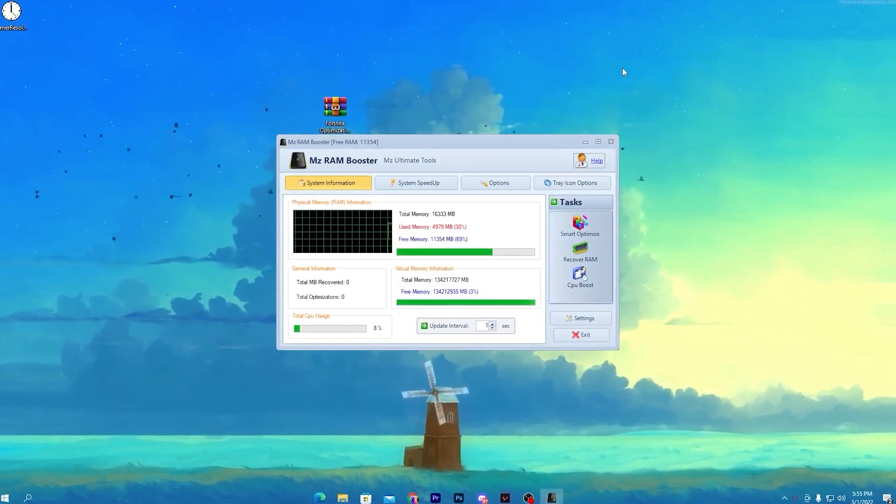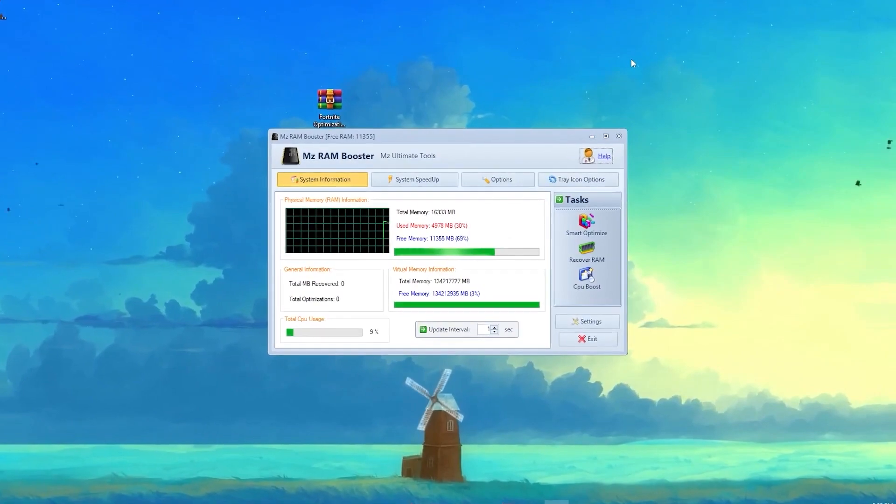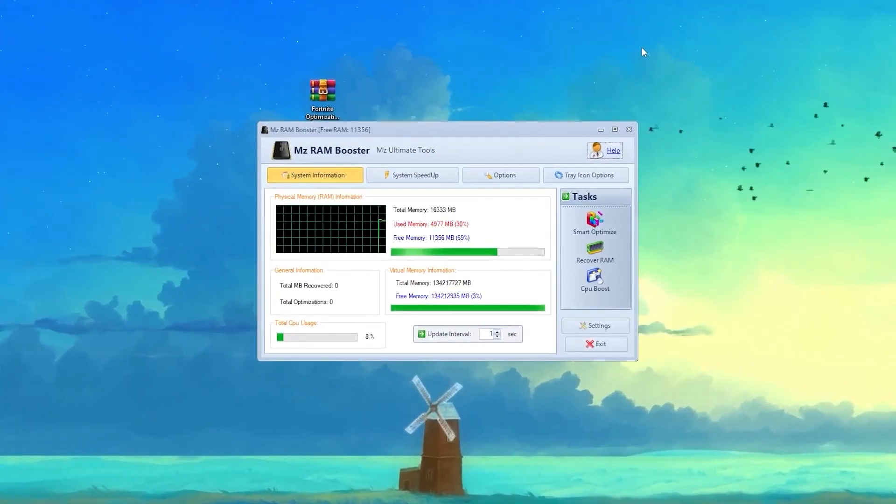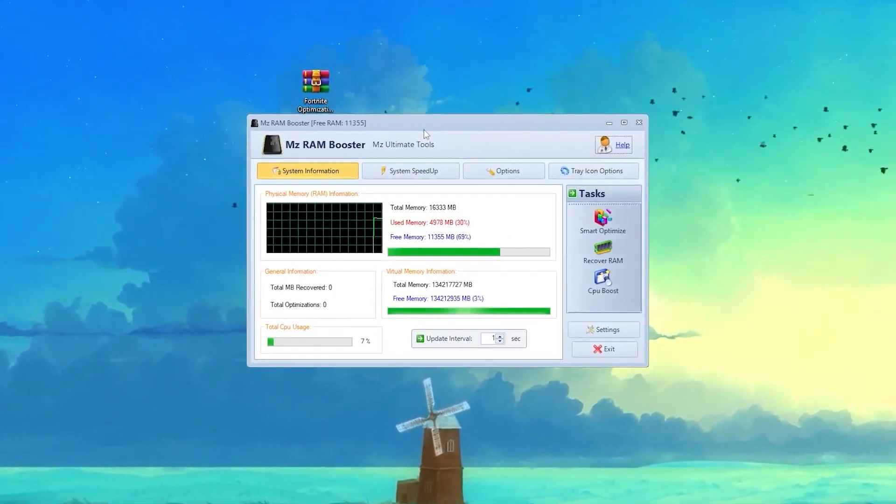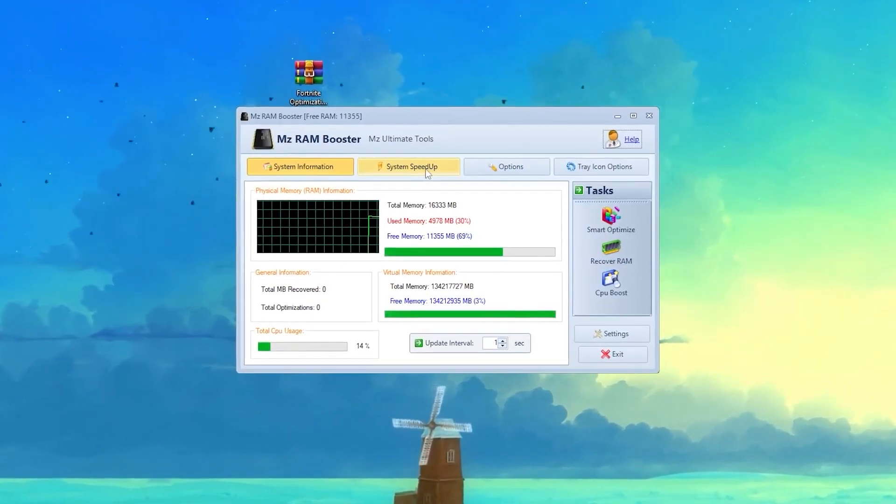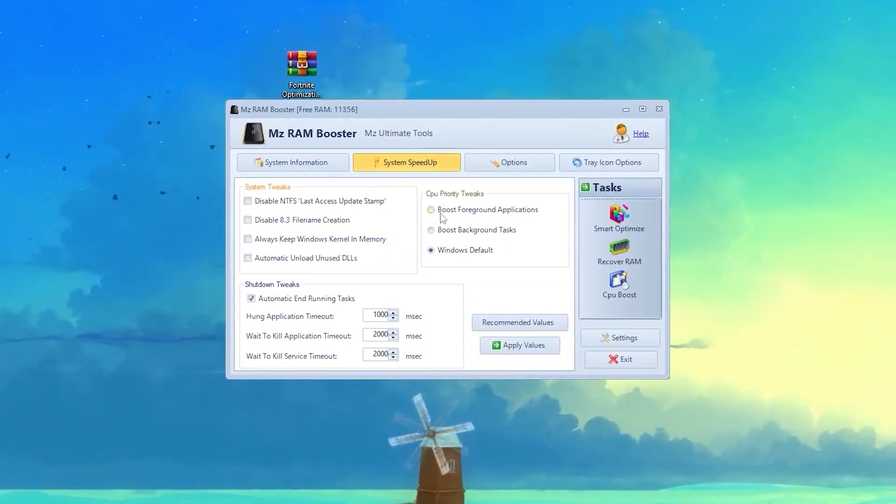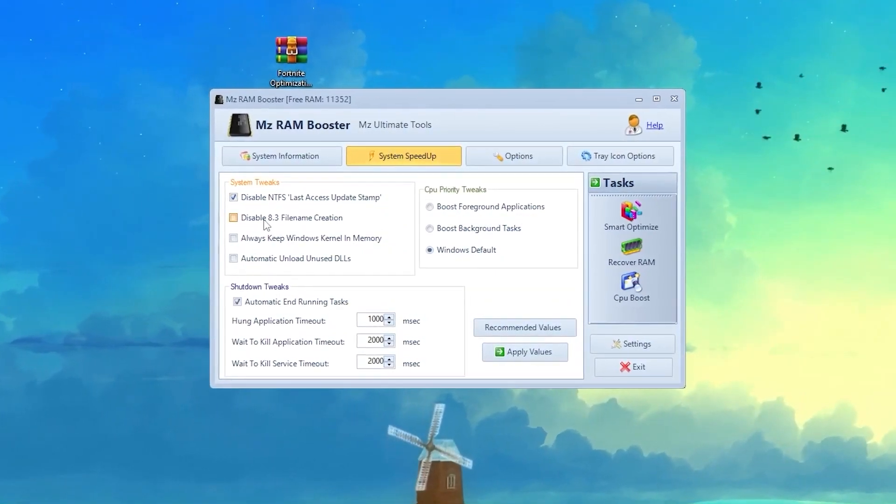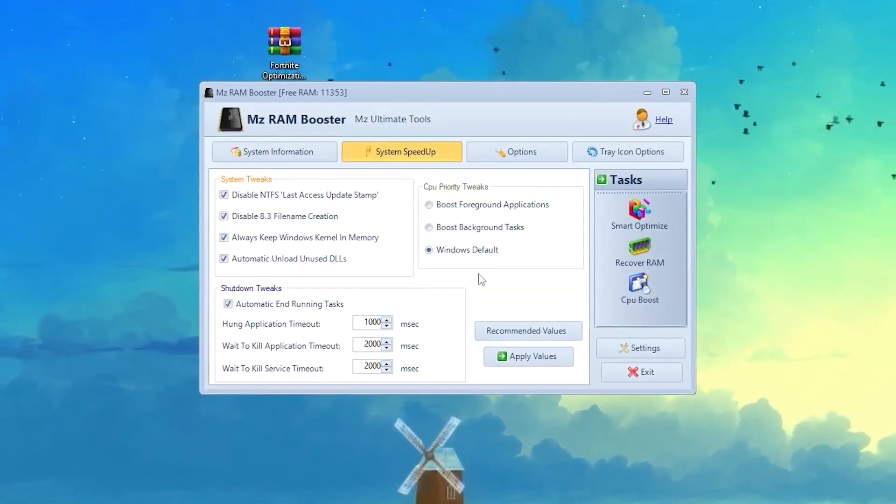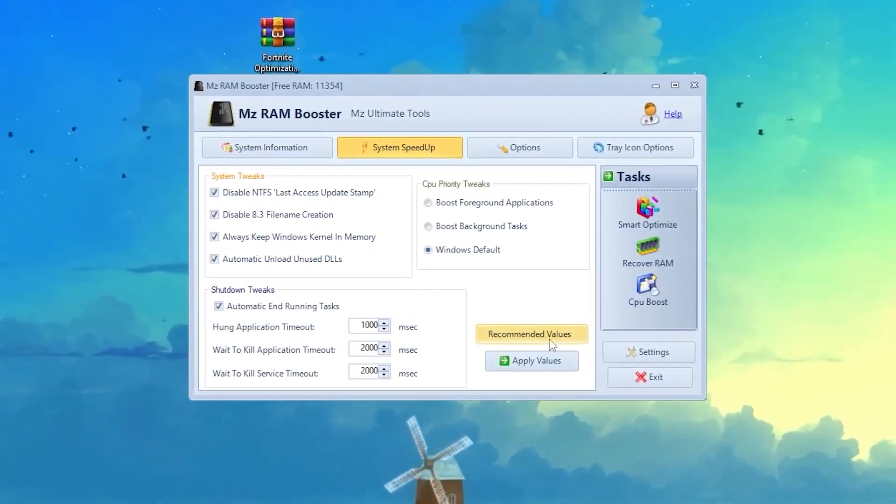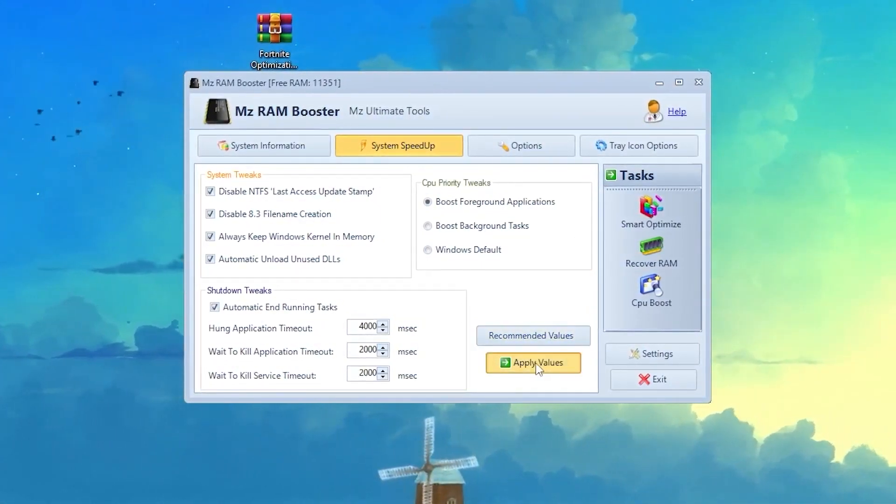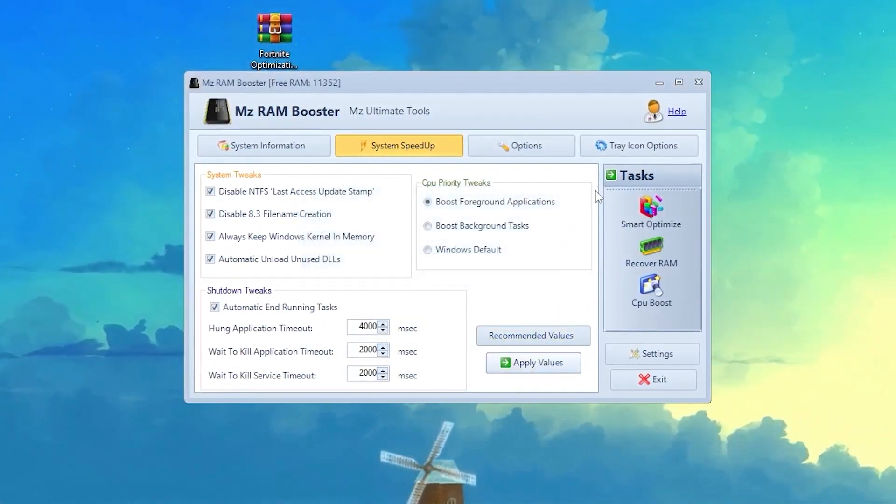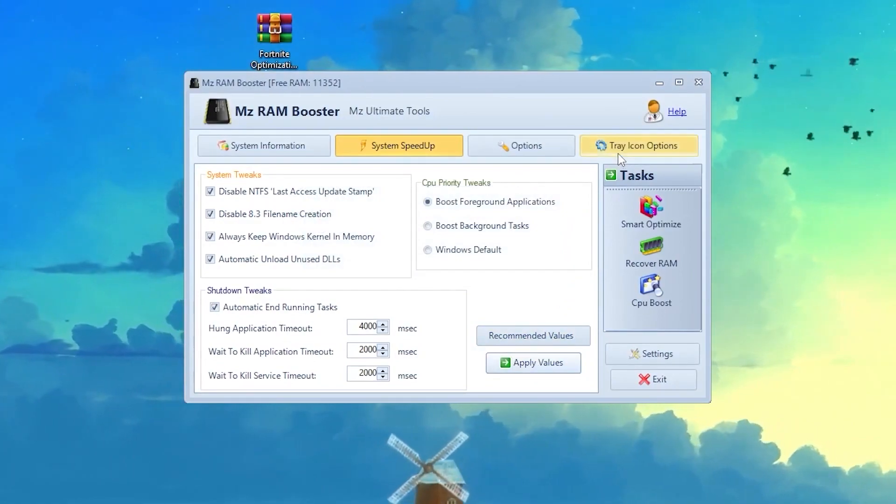Here's the interface of the RAM Booster software. Now you need to apply everything into the software which I'm going to show you. First thing you need to do is go to this option which is System Speed Up. Follow everything I show you - check mark on all of these boxes. Once you're done, you can also click here under Recommended Files Only and hit Apply, click OK.